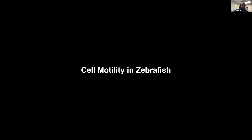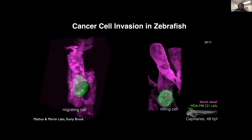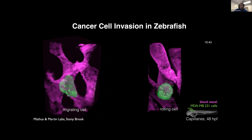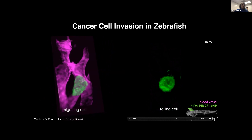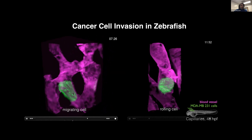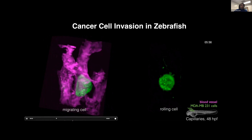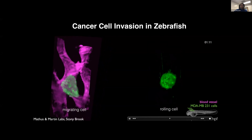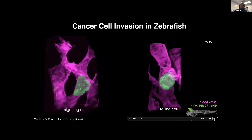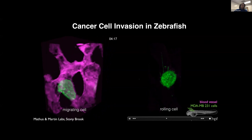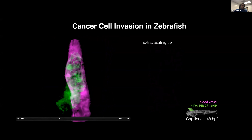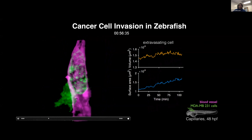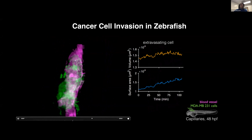For cell motility, we generated a xenograft model injecting human breast cancer cells into zebrafish. The breast cancer cells appear in green; the zebrafish vasculature is labeled in magenta. We observed different migration behaviors: one cell squeezing through narrow vessels and dilating them, another rolling on top of blood vessels with long ciliated-looking structures potentially forming catch bonds. In a third example, a cancer cell attempts to extravasate out of a blood vessel — we know it's trying to metastasize because its surface area increases by about 50% over roughly two hours.